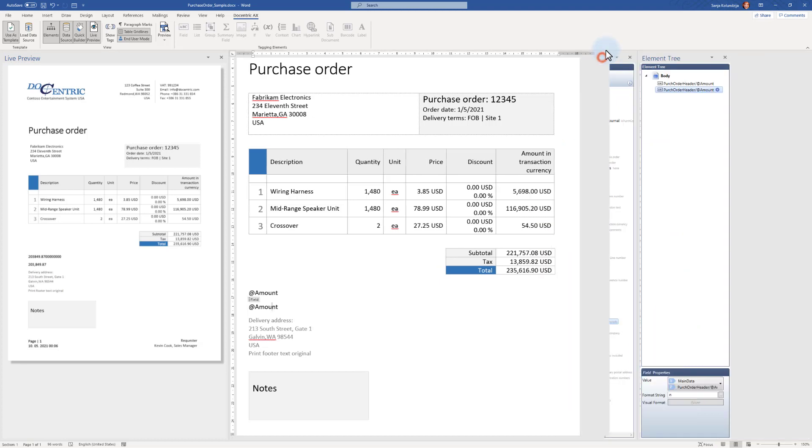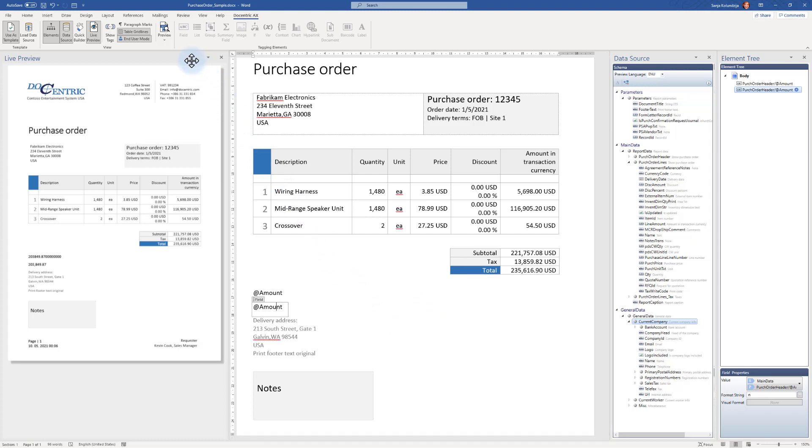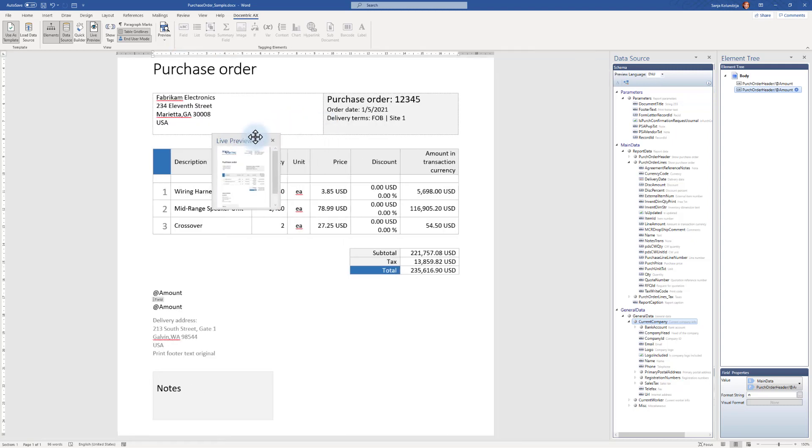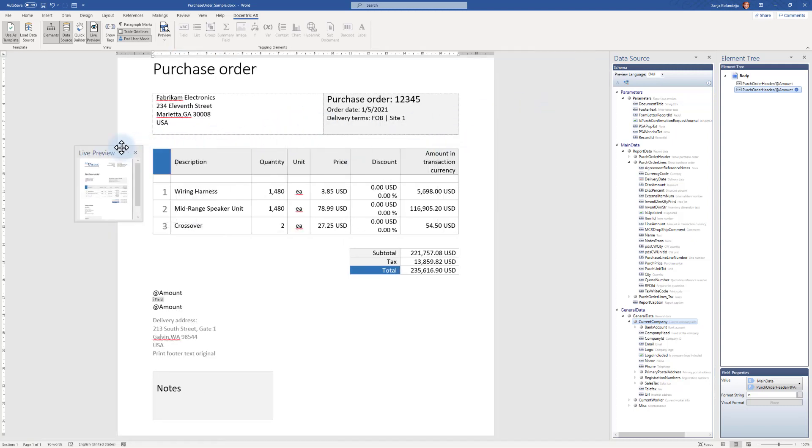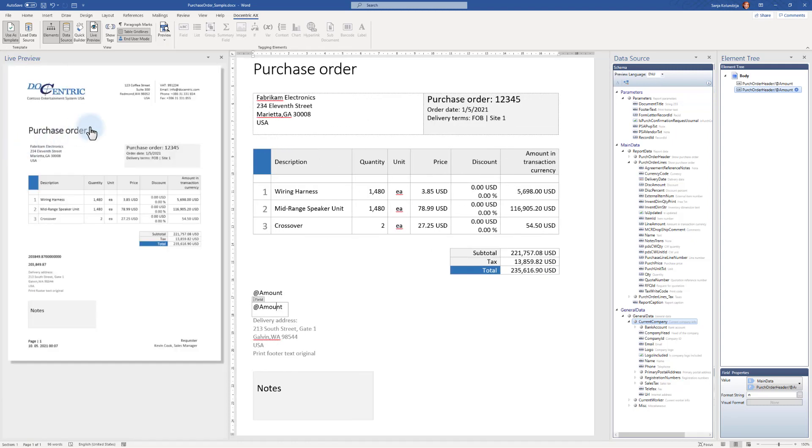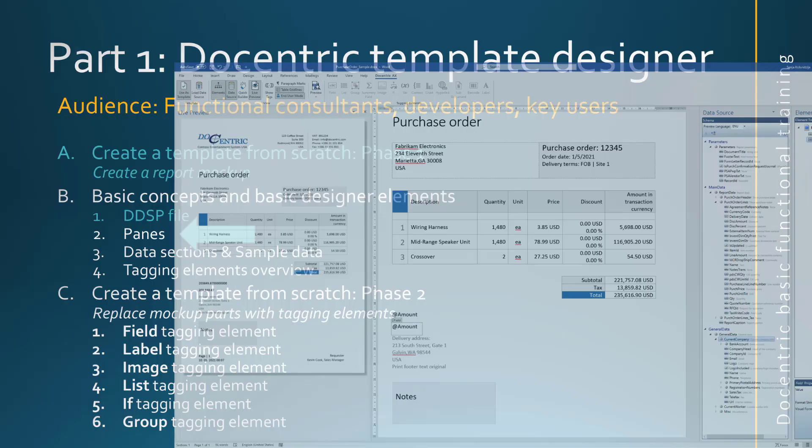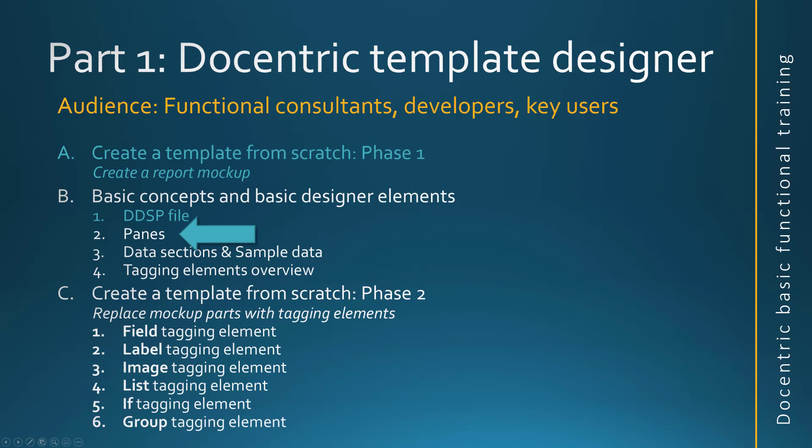But on the other hand, I will switch it off because I need to have as much space as possible here on this one screen that I am using for the training. If you want, you can take any of these panes and move it to another screen if you wish. But I have this one screen available for sharing. So that's why I will use this layout. So with this, we finished explanation about the panes in our designer.